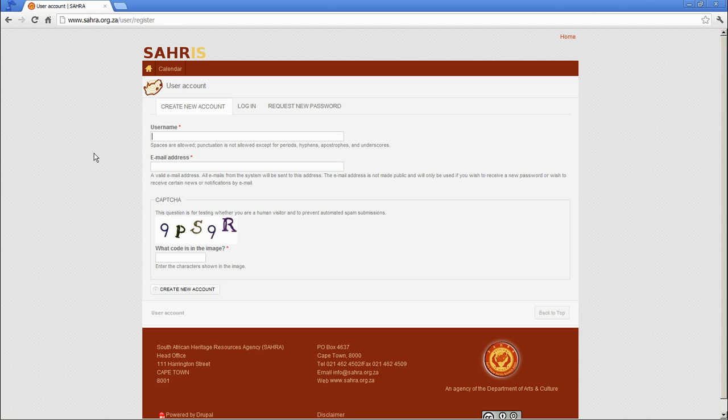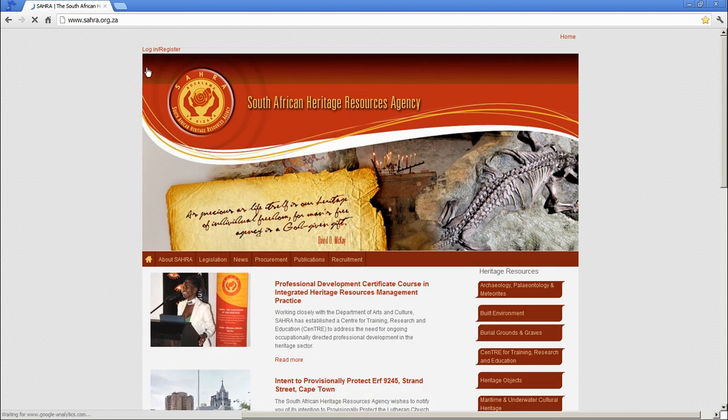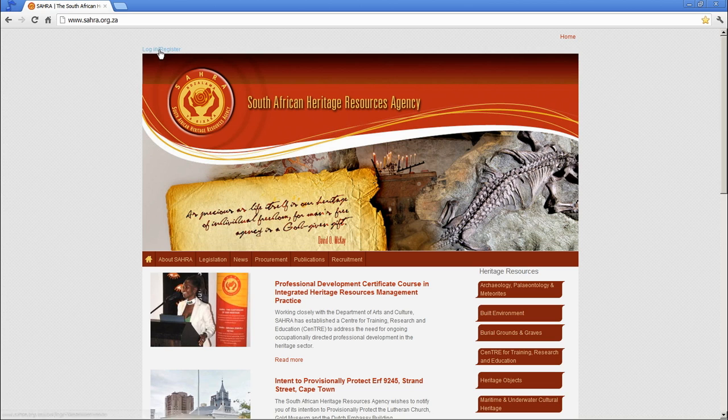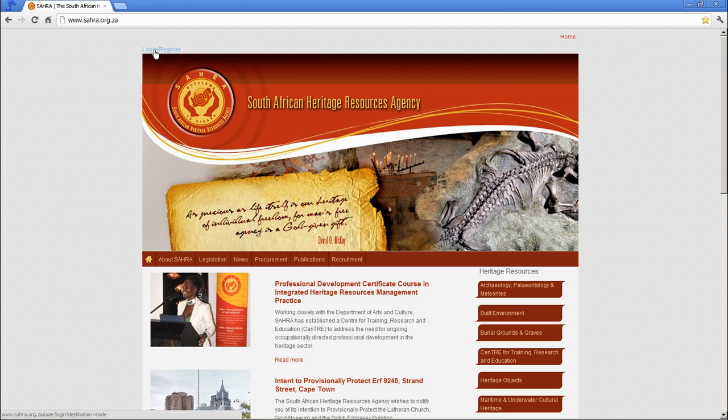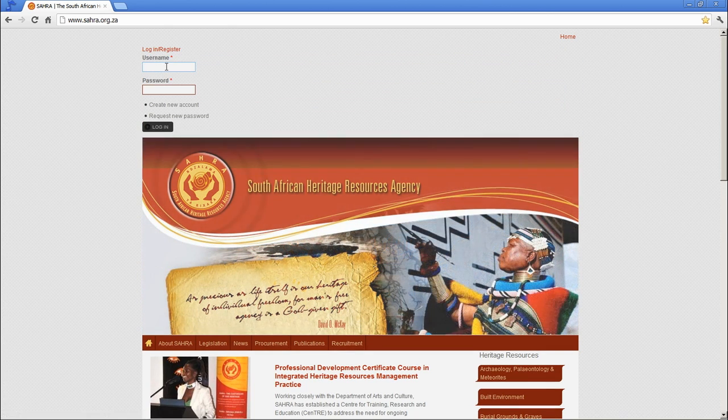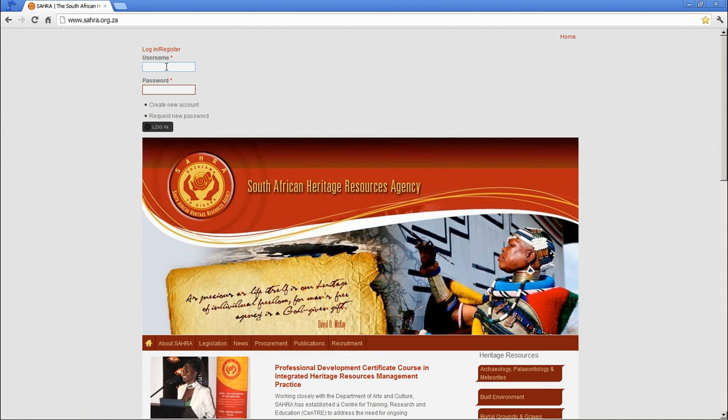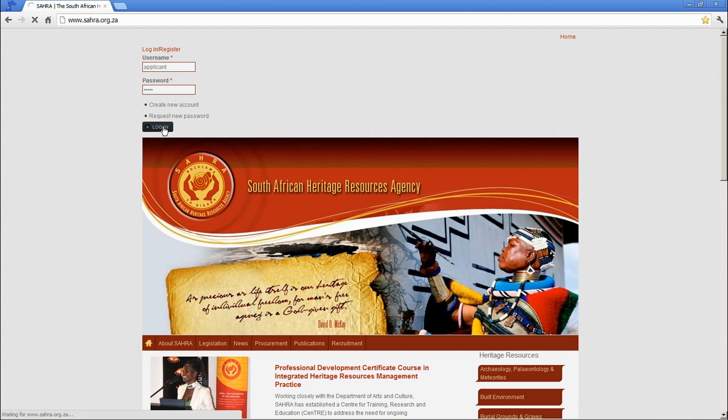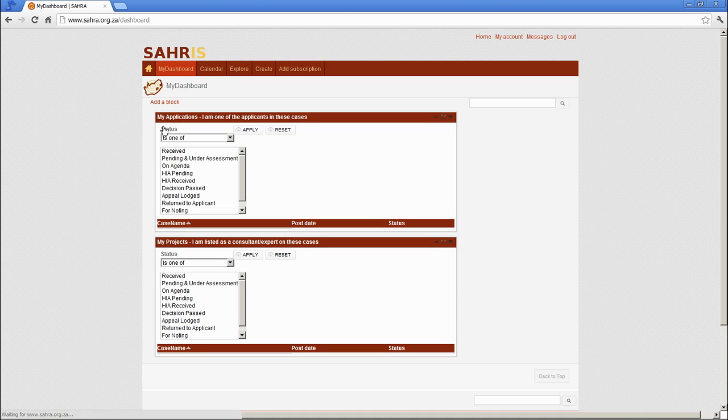Once you have an account, go to our homepage, and you will have received your email with a link taking you right into CIRIS, but you can go back here to Login Register, and I am going to use the applicant account, which is already activated, as an example today.